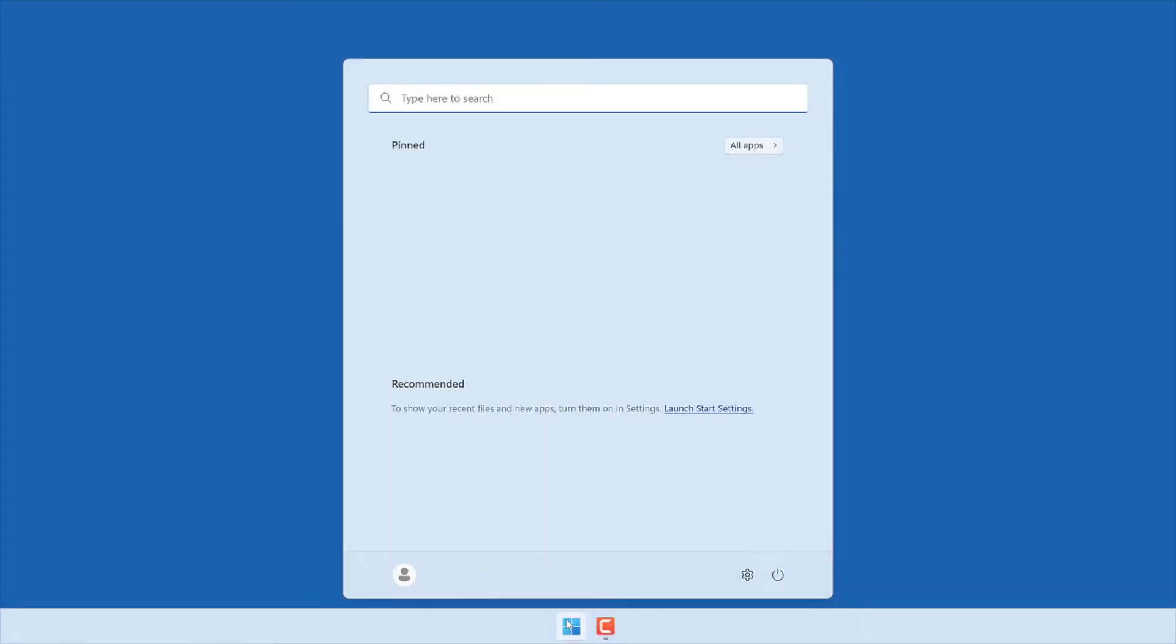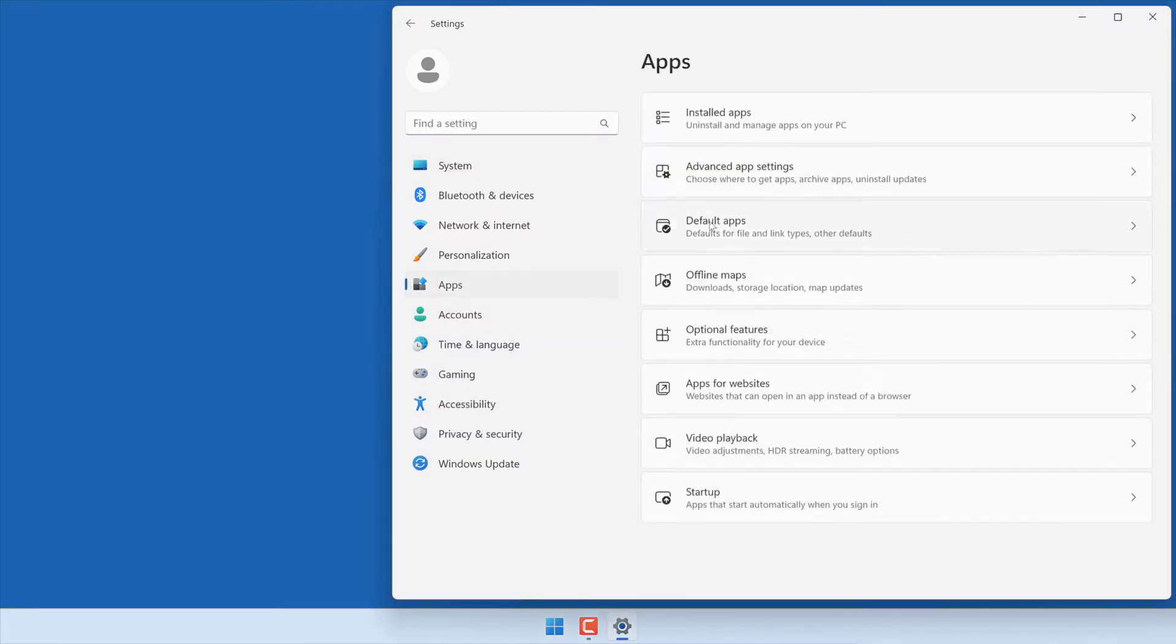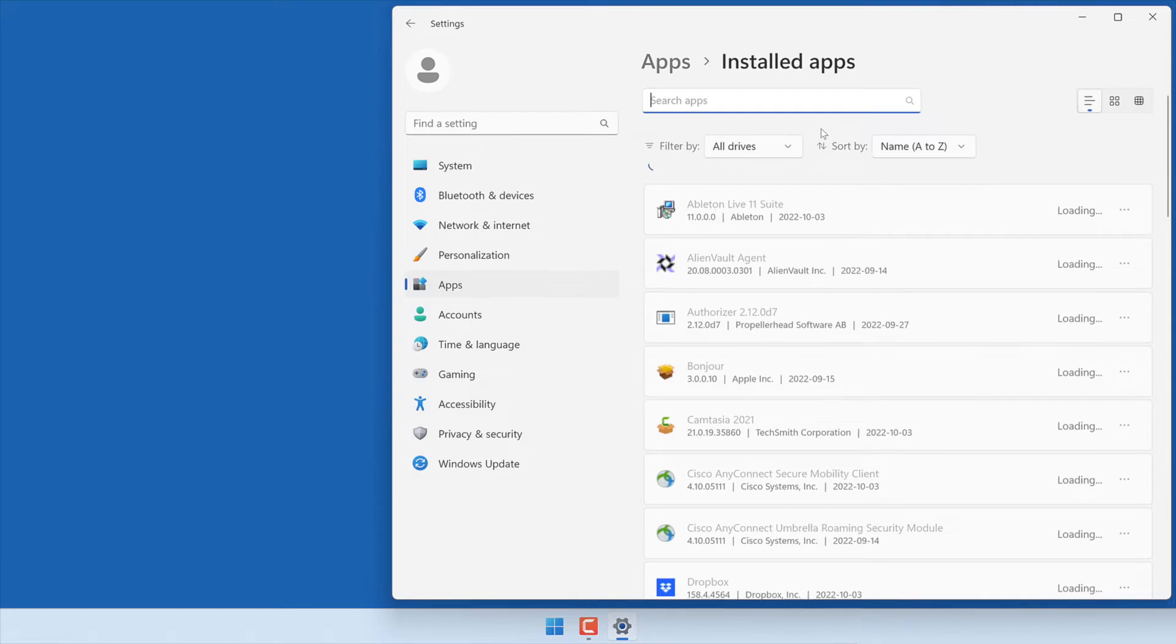To start, open the Settings panel from the Start menu. Next, click on Apps. Then, choose Apps and Features.